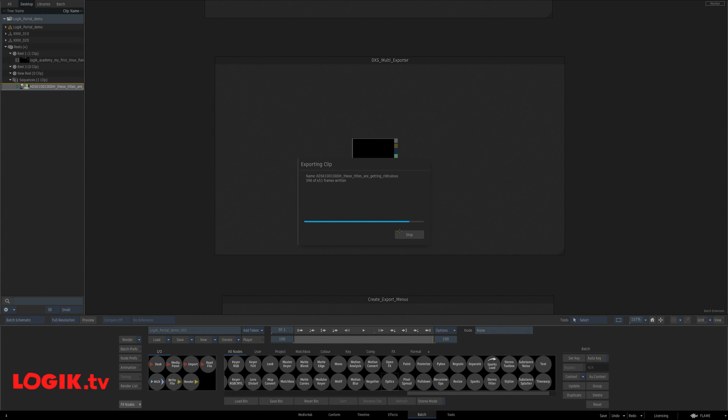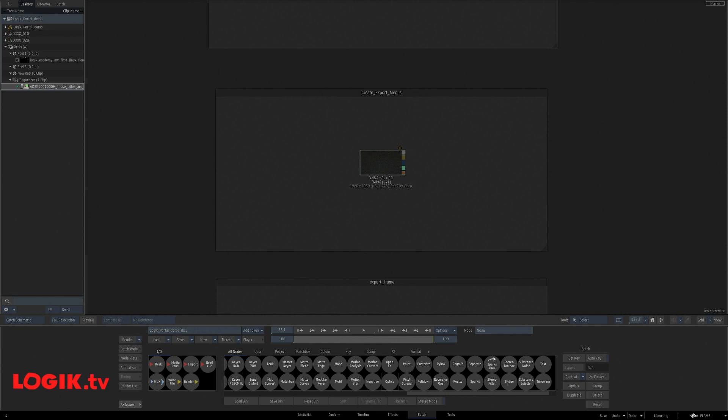This version is custom to me and my pipeline. So you might need something different. If you do, guess what? There's a script for that. Create export menus.